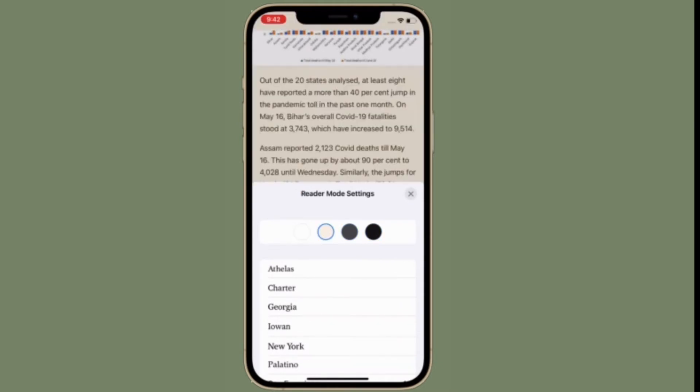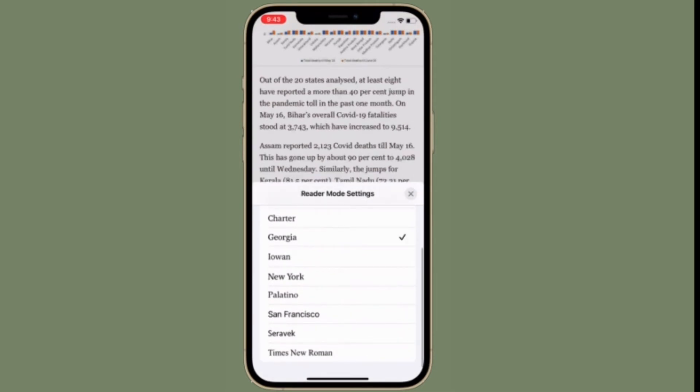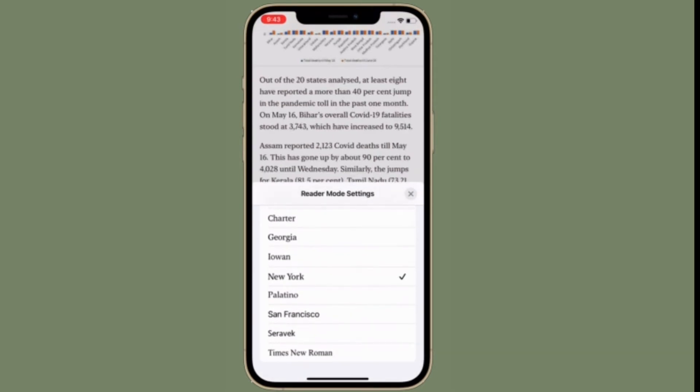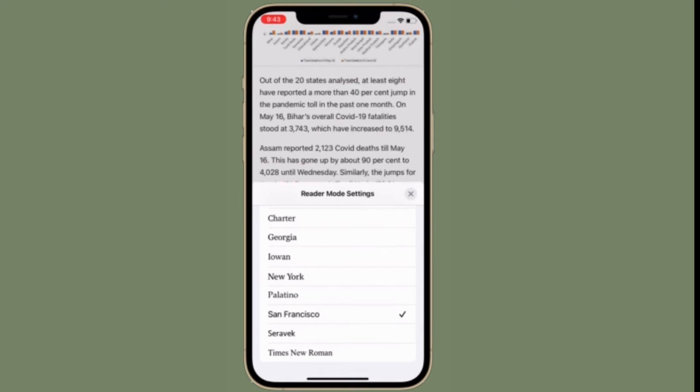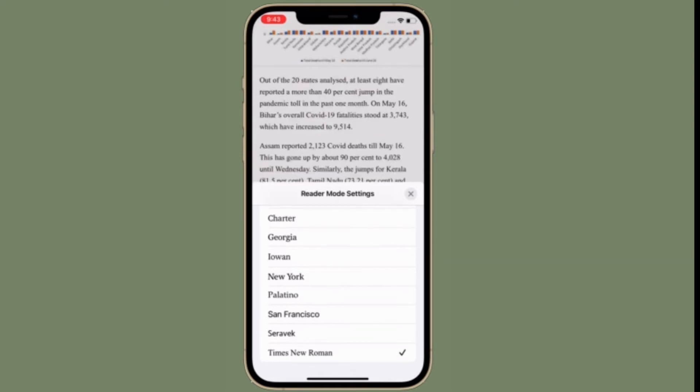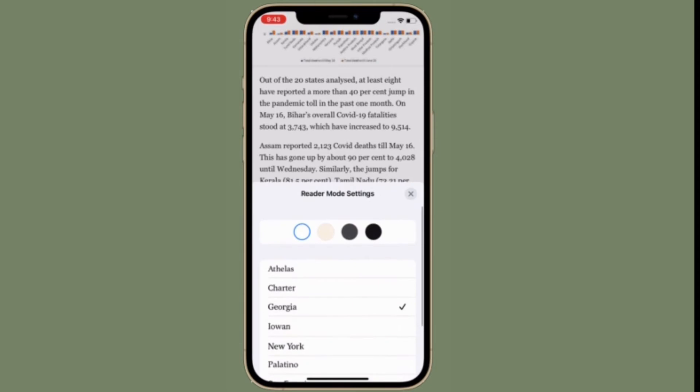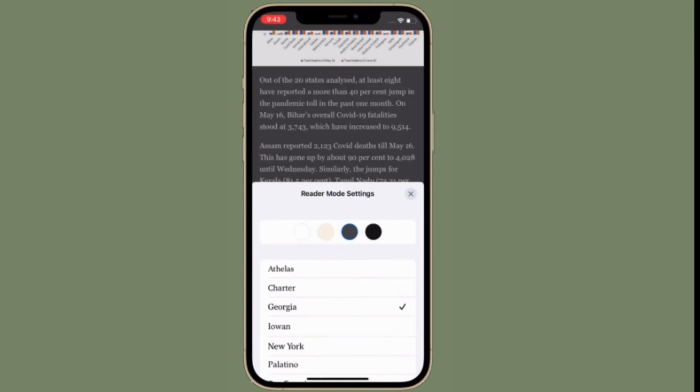Besides themes, you also have multiple fonts to choose from like Charter, Georgia, New York, San Francisco, and Times New Roman. Fine-tune the Safari Reader Mode settings and you're good to go. Whatever changes you make will come into effect right away.